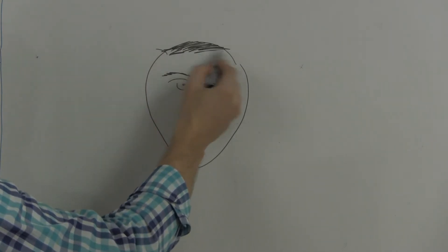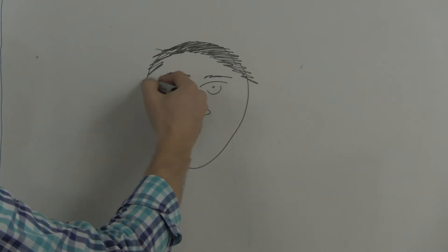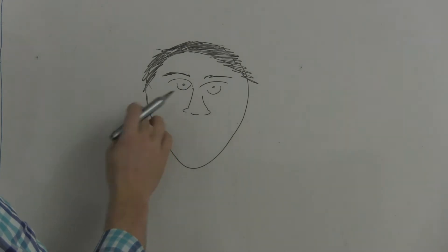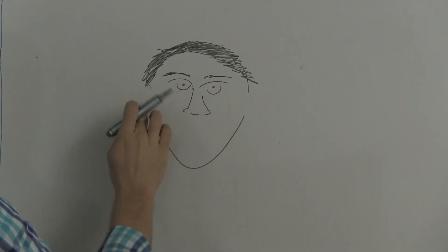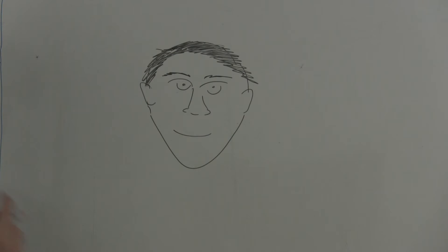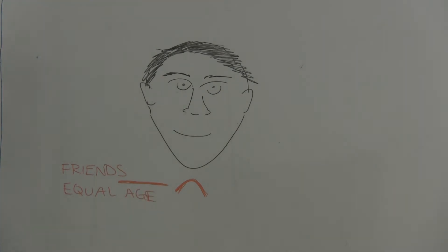When you greet those who are your age, older, or younger, your Sampeap should be at the appropriate level to your face. In this example, I will draw myself. No judging. If I were to greet someone who is my age or my friend, my fingertips are at the top of my chest.